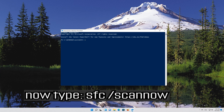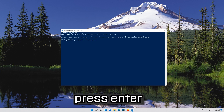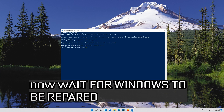Now type: SFC /scannow. Then wait for Windows to be repaired.